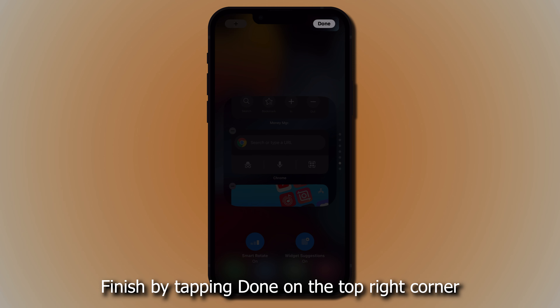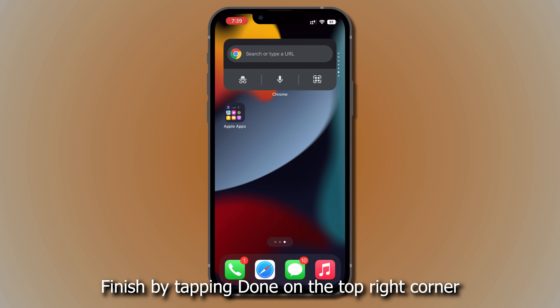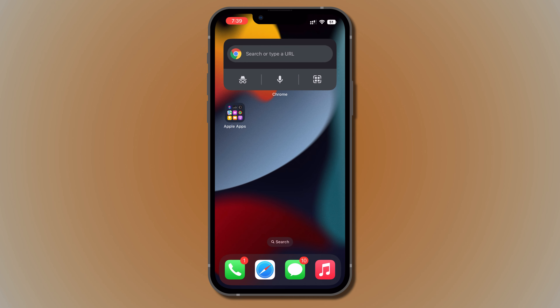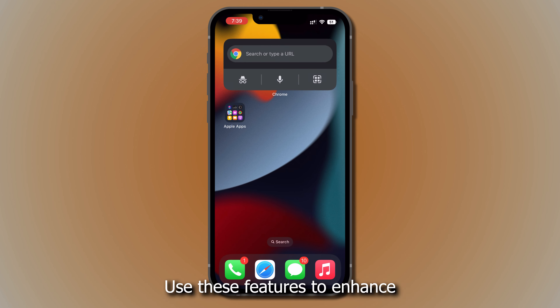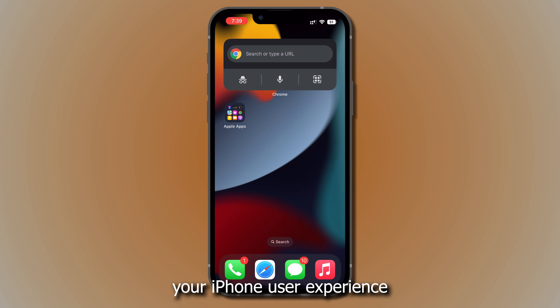Finish by tapping done twice on the top right corner. Use these features to enhance your iPhone user experience.